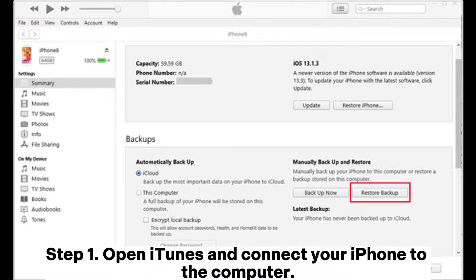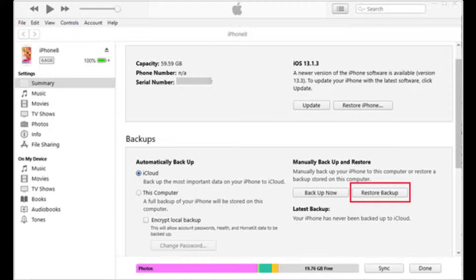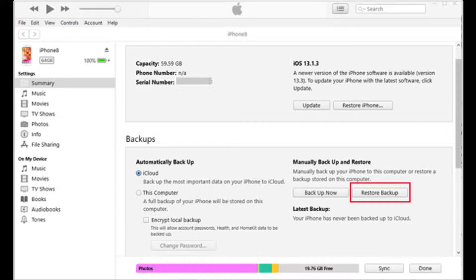Step 1: Open iTunes and connect your iPhone to the computer. Step 2: Select your device in iTunes and click on the 'Restore Backup' button. Step 3: Choose the most recent backup file and wait for the restoration to complete.